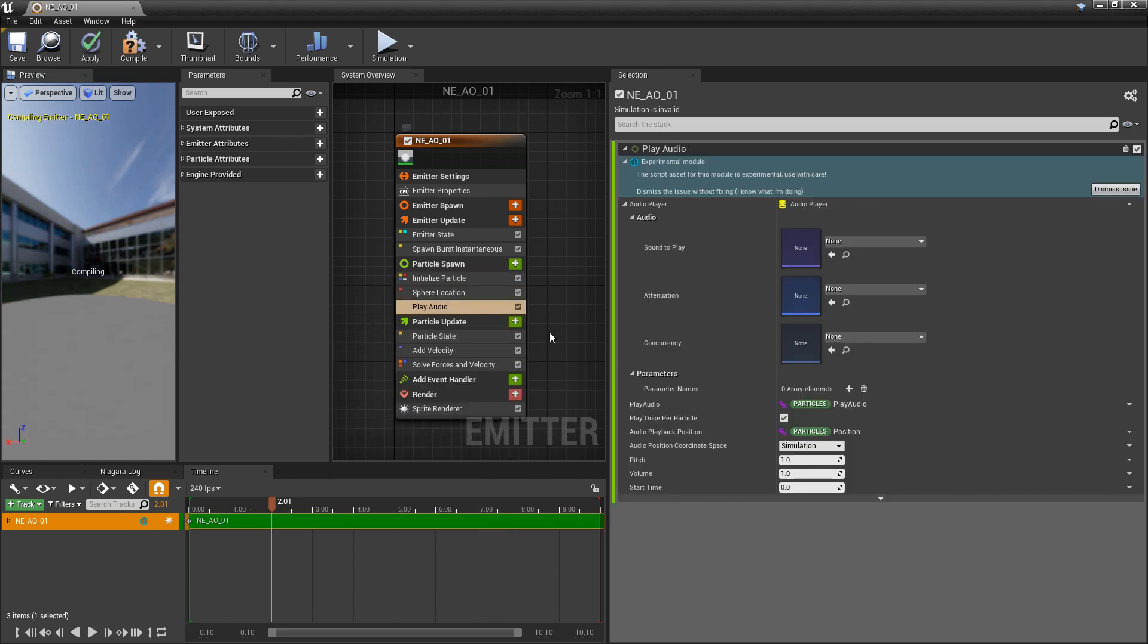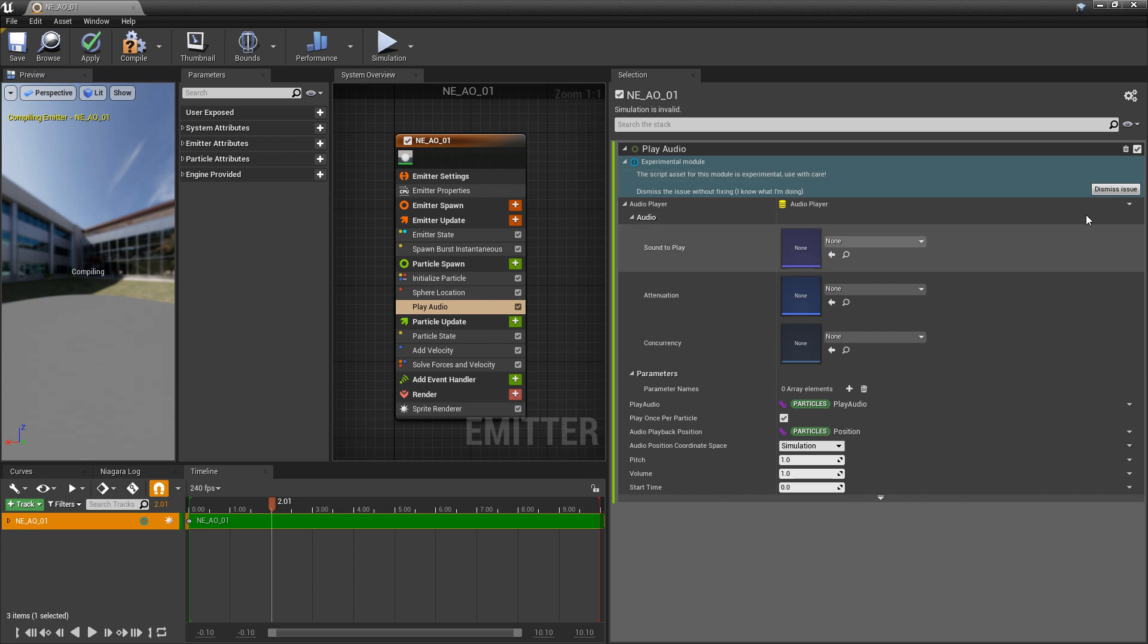Whenever you add any of these audio modules, you're going to notice that there's this blue experimental mode. This just means that they're most likely not ready for production. I haven't run into any issues yet, but it's not recommended for production. I'm going to click on dismiss issue.